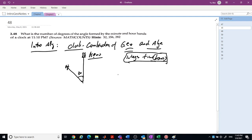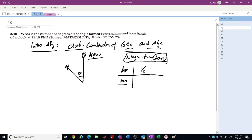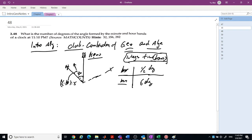It's now 10 minutes past 11. For every minute, the hour hand moves half a degree and the minute hand moves 6 degrees. So 10 minutes later: the hour hand moves 0.5 × 10 = 5 degrees, and the minute hand moves 6 × 10 = 60 degrees. So you see it's 90 degrees total, and the angle alpha equals 90 minus 5 = 85 degrees.